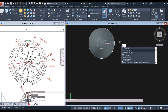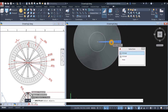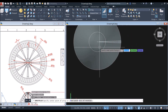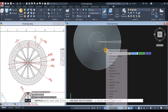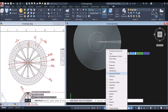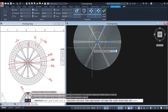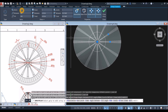Now I'm going to apply a polar array — type ARRAY, select array polar, and select this object. Specify the center point of the array using the center of the circle — shift right-click and select center. Go back to the ribbon and change the number of items to 12, then press enter.